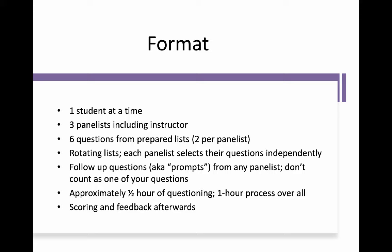Even though the panelists are each picking two questions, all six questions are evaluated by every panelist — they score all of them. The questions come from rotating lists, and the panelists select their questions independently so that we can make sure we're not asking the same questions repeatedly and giving people an advantage because they might have heard a question from someone else. It's also considered unethical for a student to share that information, and it's typically quite difficult because there are so many questions and we rotate through them after every interview.